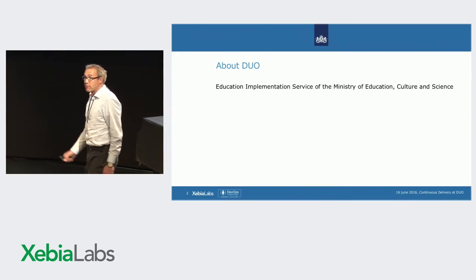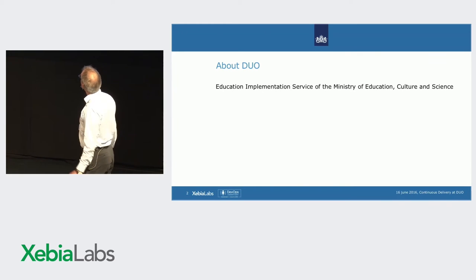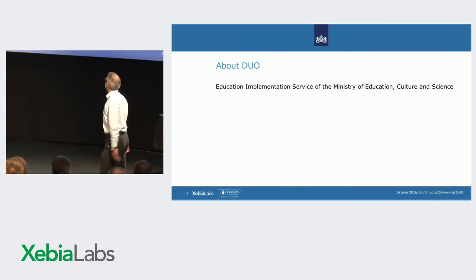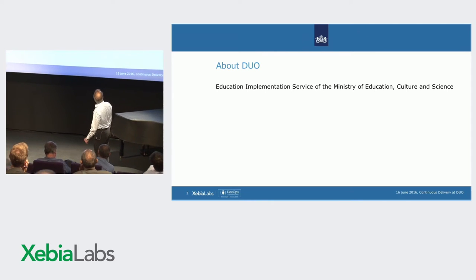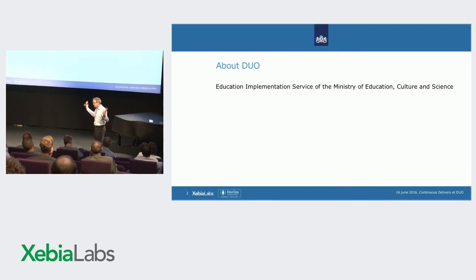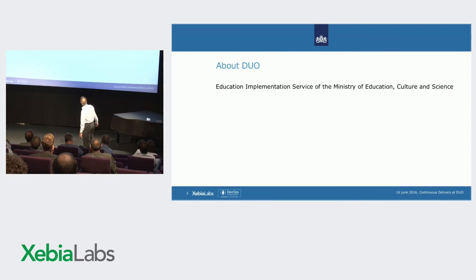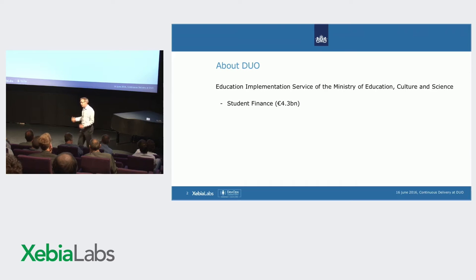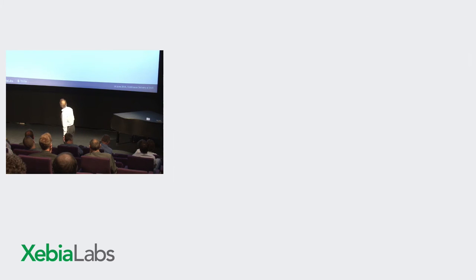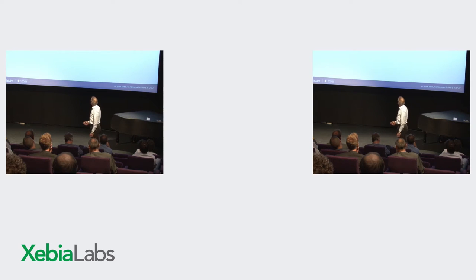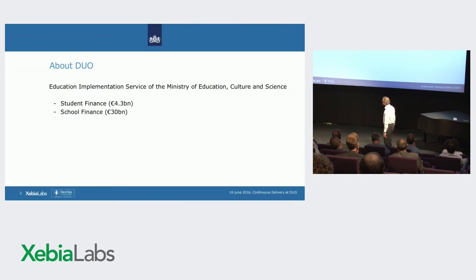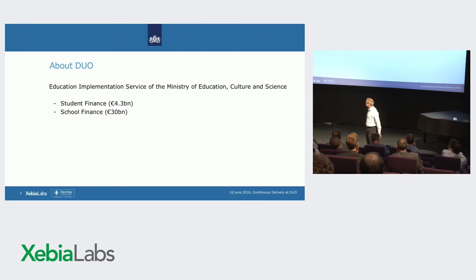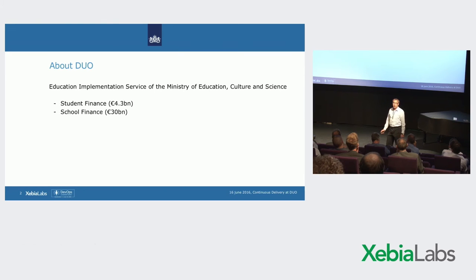First something about DUO. We're an education implementation service of the Ministry of Education, Culture and Science. I didn't invent that myself, but what are we doing? We provide student loans. We provide students with money so they can live, so they can study. And we're spending some 4 billion euros there. Much more money is spent in school finance, school buildings, teachers, all this kind of stuff.